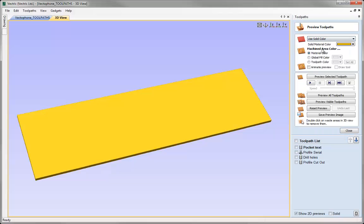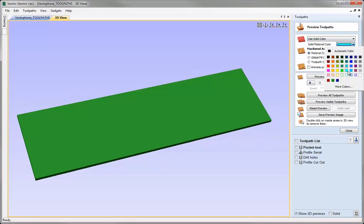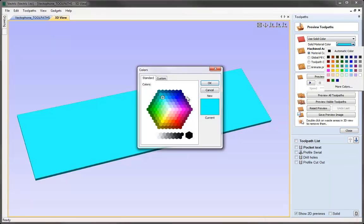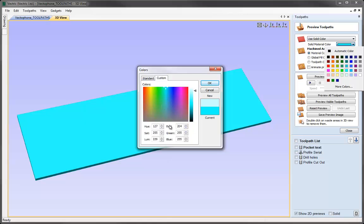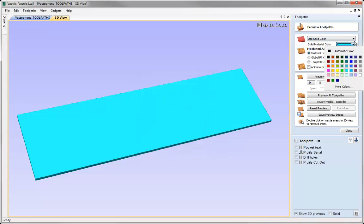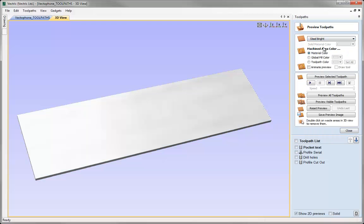In addition, at the very top we have an option which isn't defined by an image — the ability to choose a solid colour. If I click on that it activates the box below. I can click on the drop-down arrow and choose from different colours, or click on More Colours for a larger selection, or use the custom tab to really customise whatever colour I want. We'll cancel that and choose the Steel Bright option to go back to what we had originally.